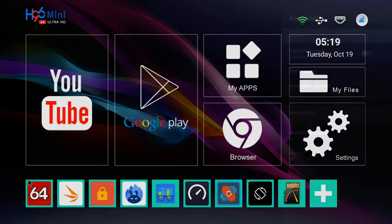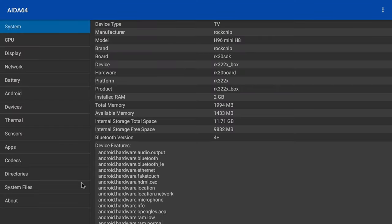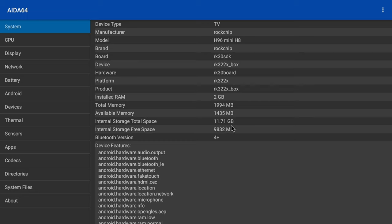So first let's look at its system and hardware information. The manufacturer is Rockchip, and this is the model of the mainboard. It runs on 2GB of DDR3 RAM and 16GB of internal storage. The Bluetooth version is 4.0.